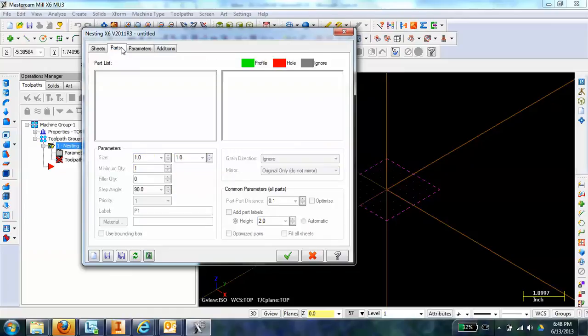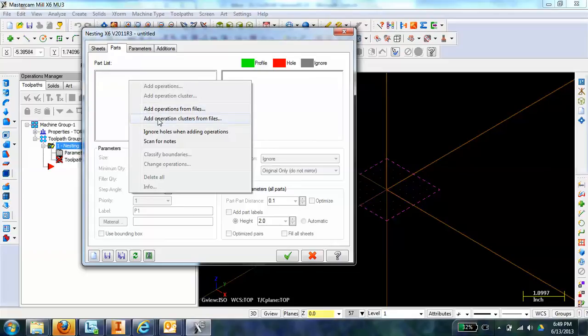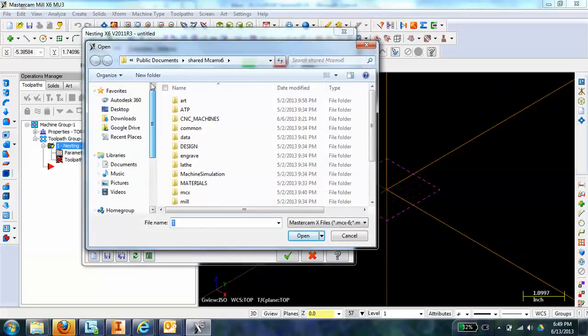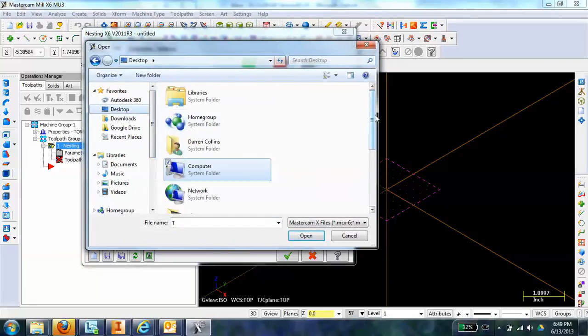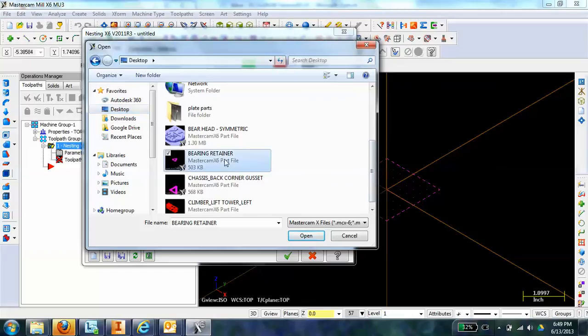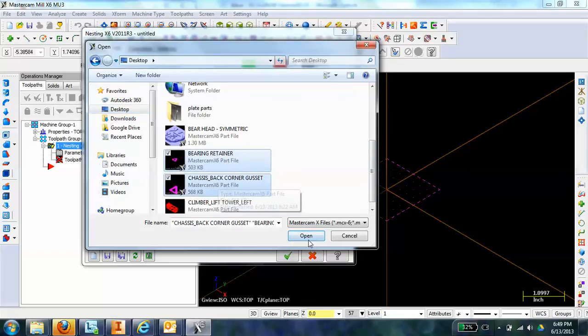The next thing I'm going to do is pull in a couple of parts that I've already done the toolpaths for. I can right-click here and go to Add Operation Clusters from Files. This means I'm going to take in all of the operations as one cluster, or all the toolpaths as one cluster from each specific file. I've already done the toolpaths for a couple of files here, and I'll pull those in: a bearing retainer and a chassis back corner gusset.